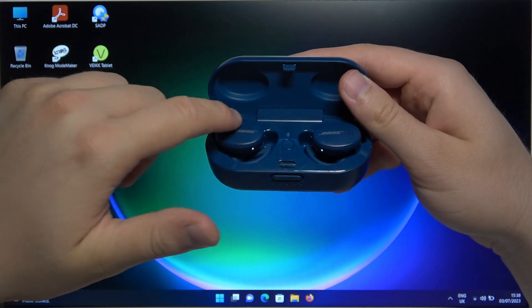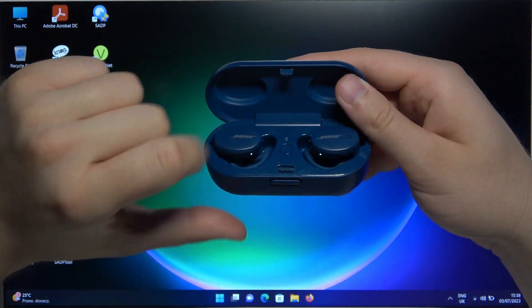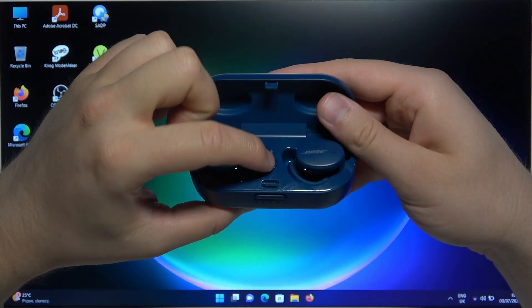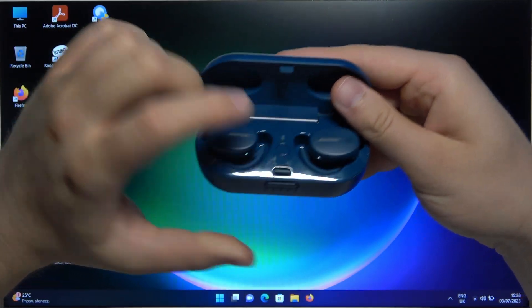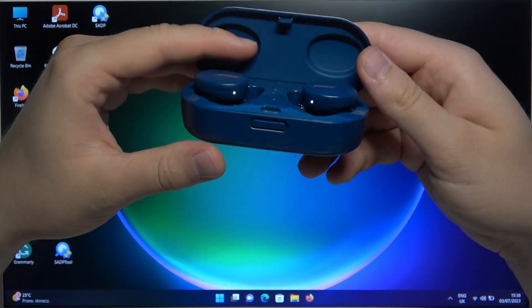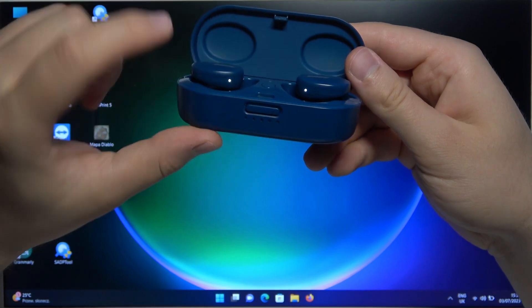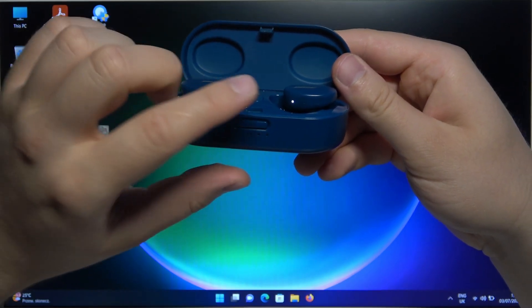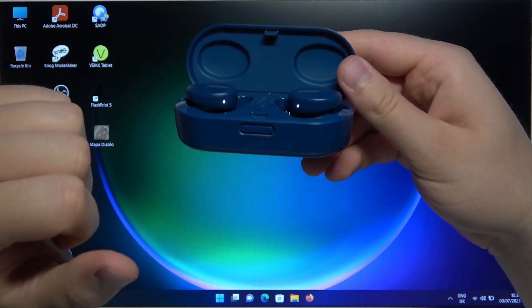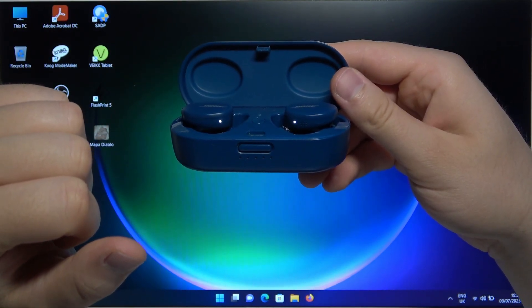Just put them in the case and then click once on this Bluetooth button. After that, this indicator turns blue and starts blinking.